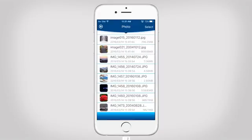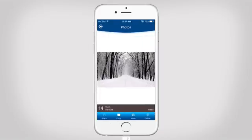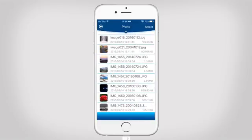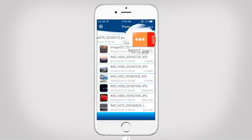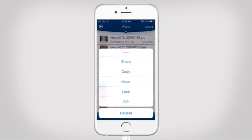To manage a single photo, tap on it. Then you can either share, copy, move or delete it. To quickly manage a single file or to transfer your data, swipe left on a folder or file.